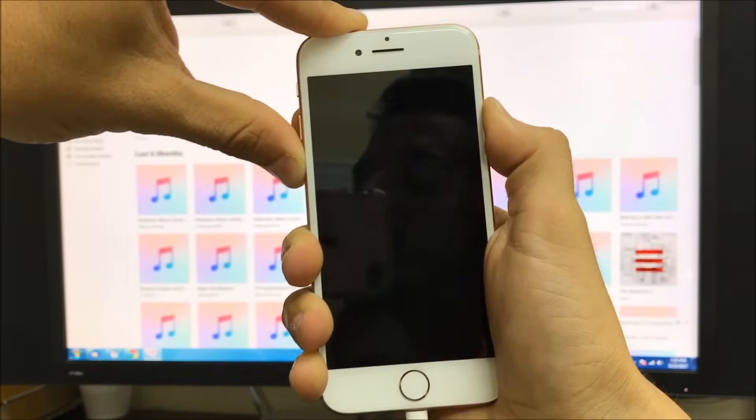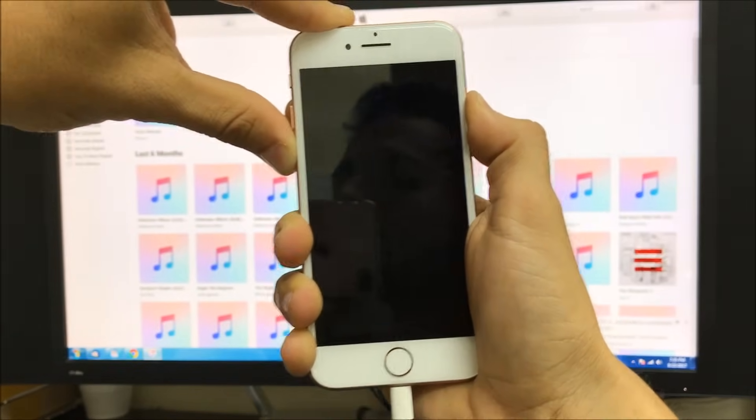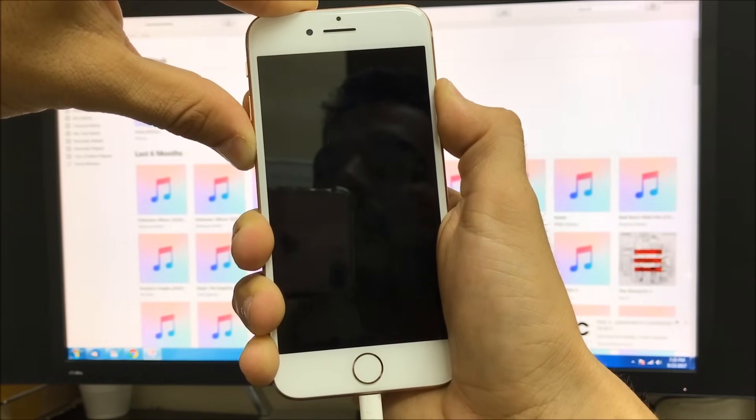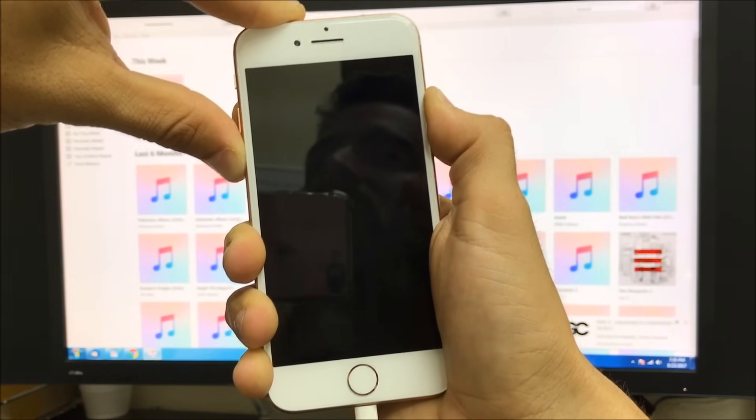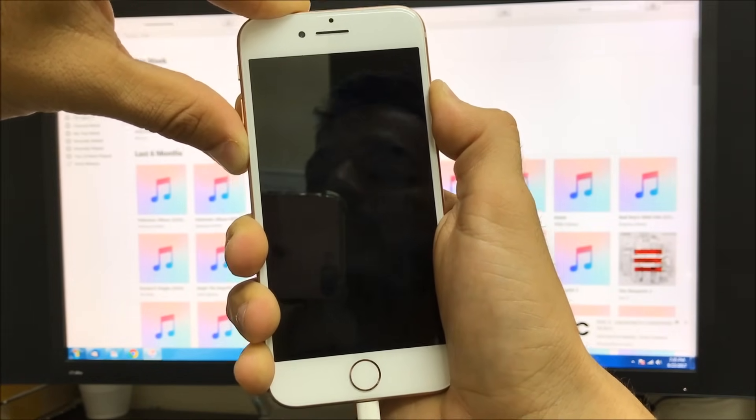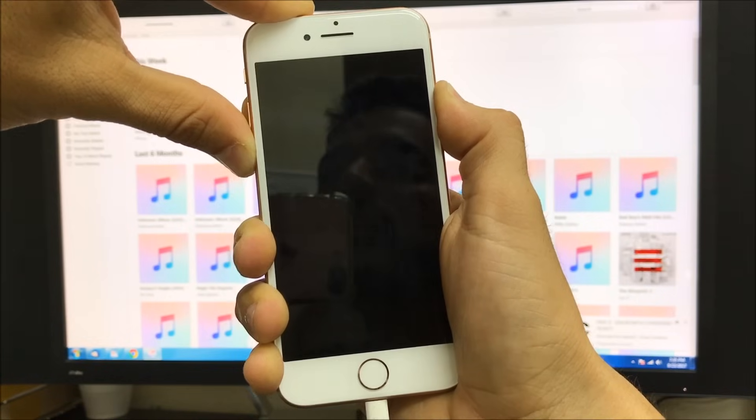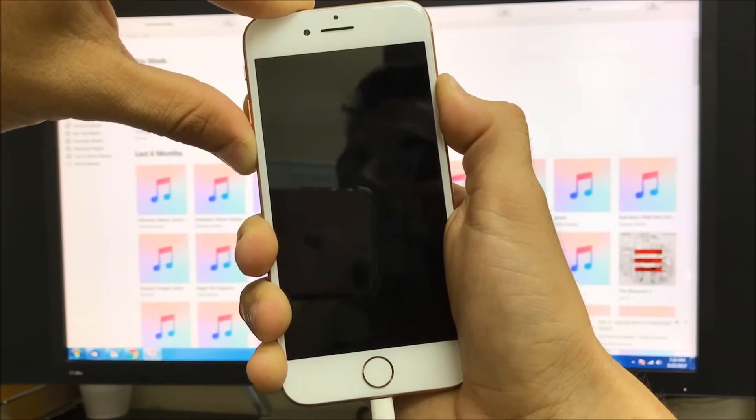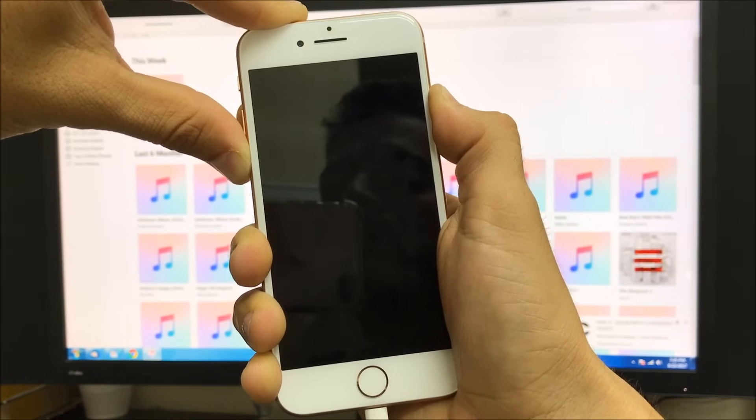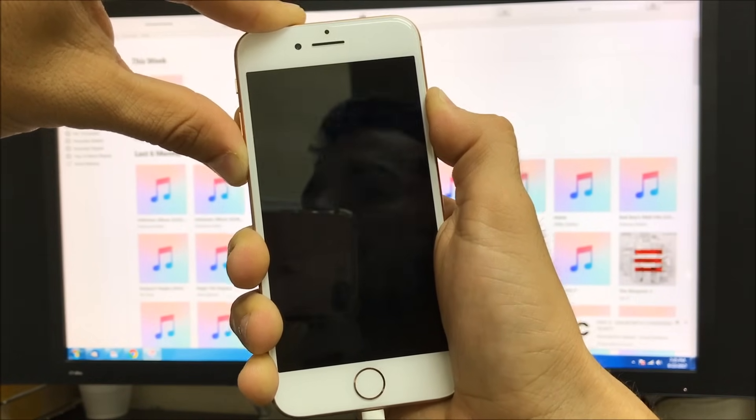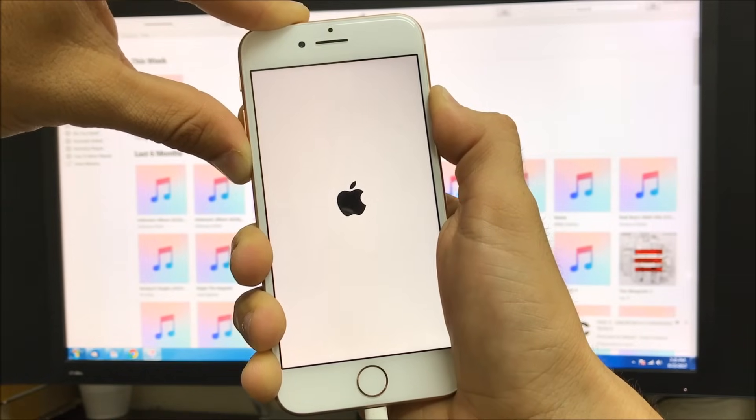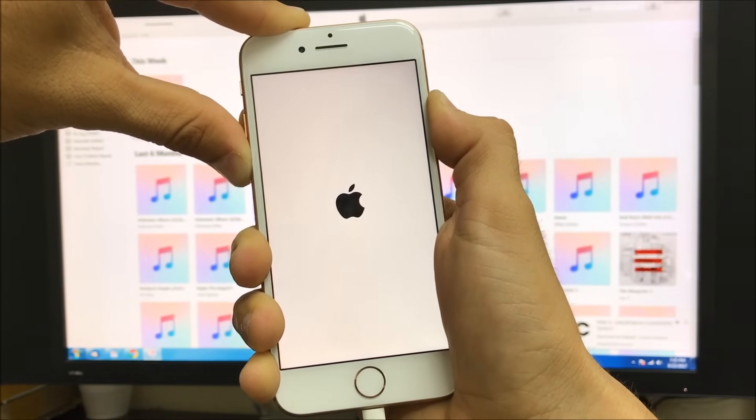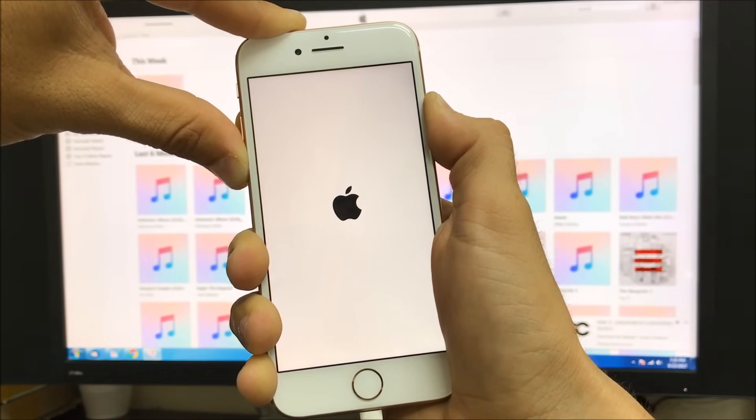We're going to continue to hold them until the computer reads the iPhone. It's going to take a couple seconds and you're going to see a connect to iTunes logo on the iPhone. We're going to get the Apple logo first.